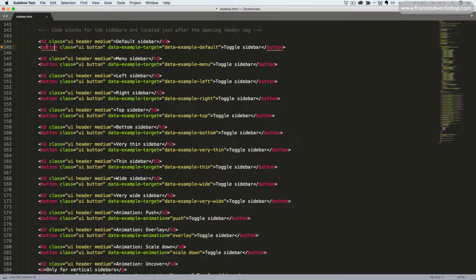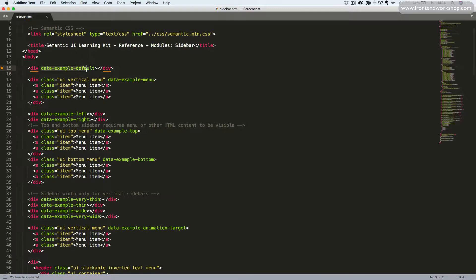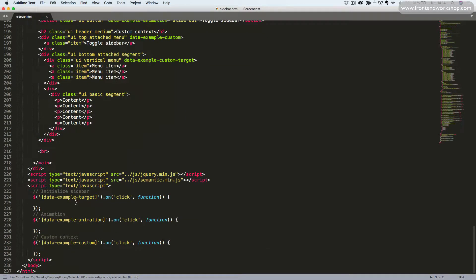To create the default sidebar we have this button here. It has a data-example-target attribute with the value data-example-default — that's been added by me so I can connect this to the sidebar in the various examples. You could also just use classes to initialize the sidebar. This first example will look for an element with the data-example-default attribute. To turn this into a sidebar we must add the classes UI sidebar. And then we must create the JavaScript to make this work.